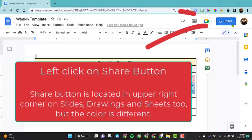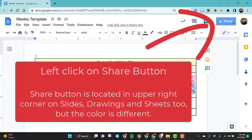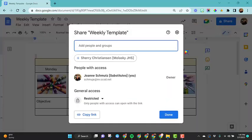To share a Google file in the upper right hand corner, click on the share option. Then this window will open up.